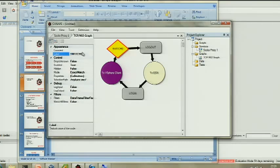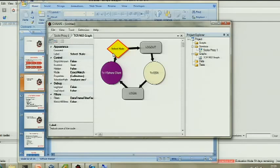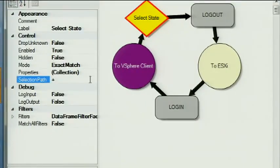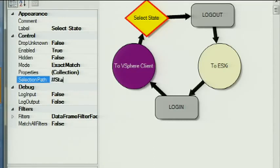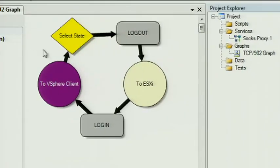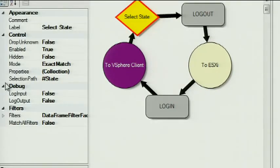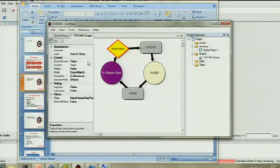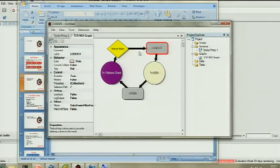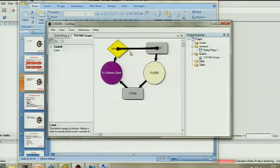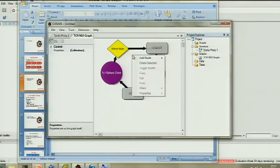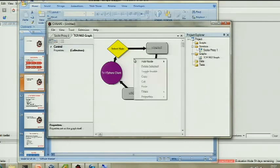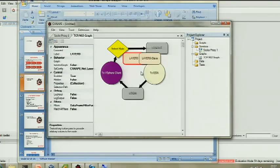And this is sort of text state. And the way in which this works is it looks at a particular property of the connection. So you can, for example, store the current state as a text string. So, for example, you could have initial state, authentication state, VNC state. And basically just looks at that. And based on this path, this selection path, which is one of the properties you can specify on that node, it basically allows you to do a decision based on that state.